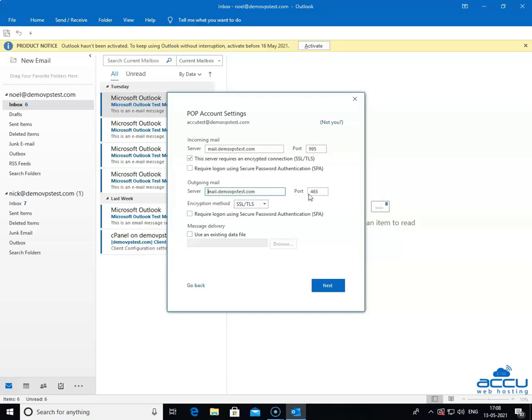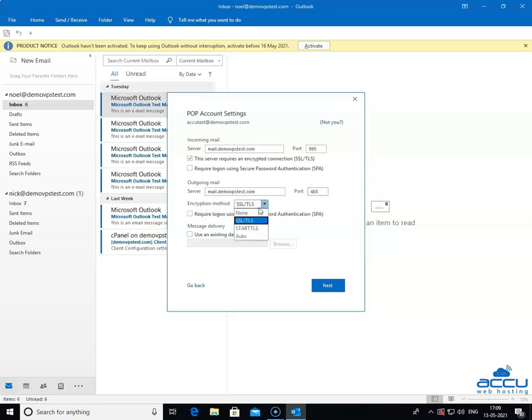In the port field, you need to enter 465. In the encryption method, you need to select SSL or TLS from the drop-down list.